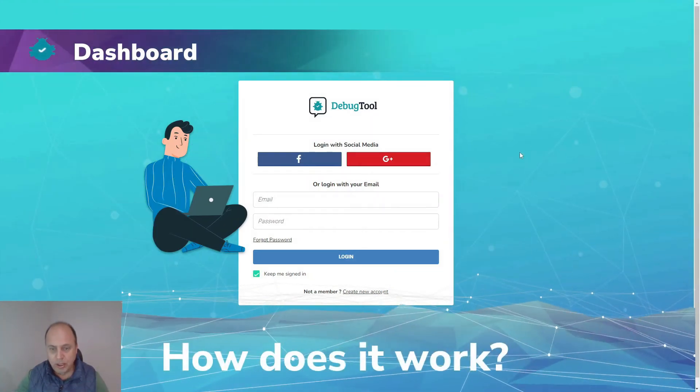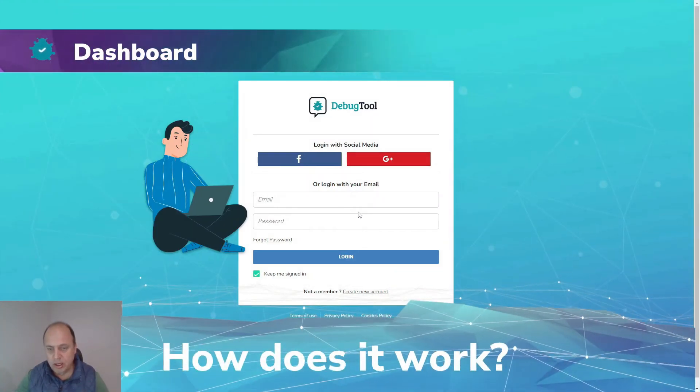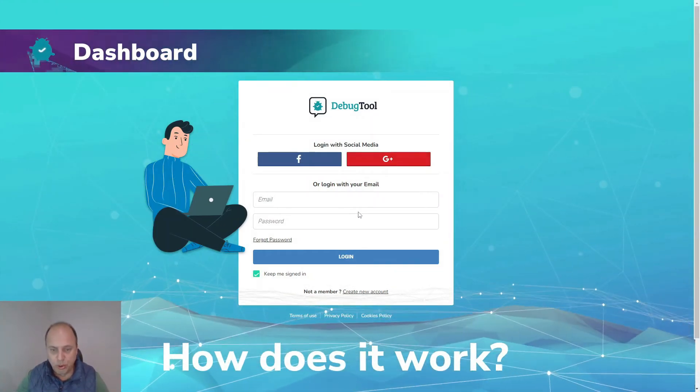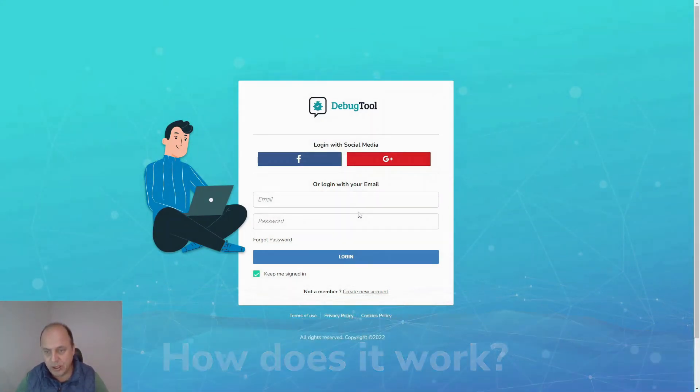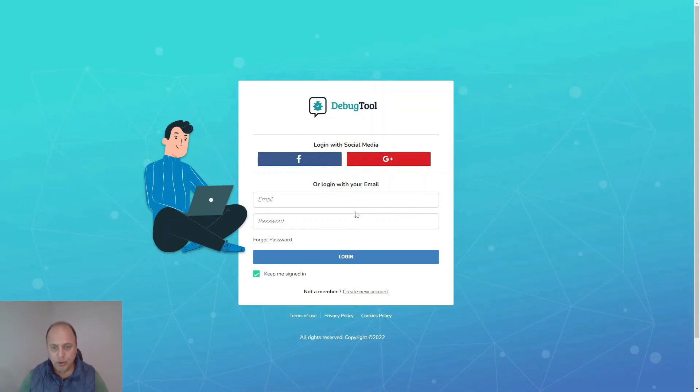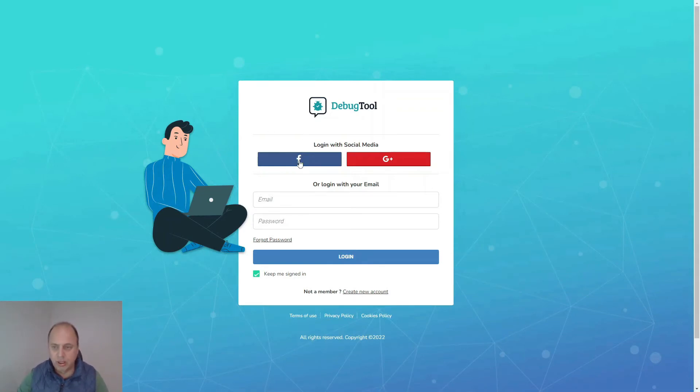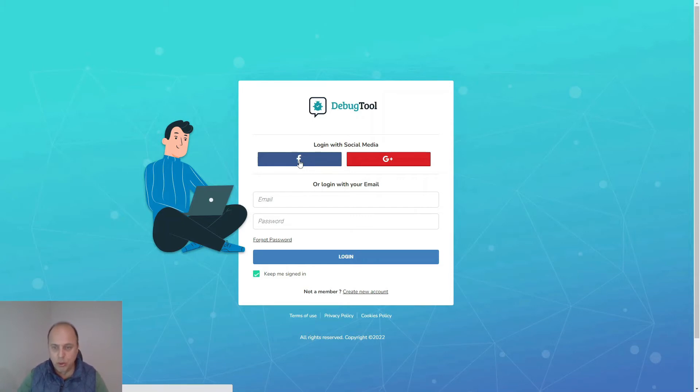You can easily make an account through Facebook or Google, or just fill in all your details. You can directly log in and you will come into the dashboard of the debug tool.